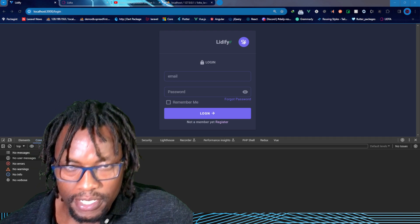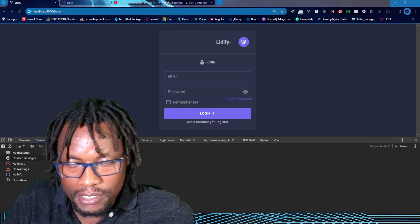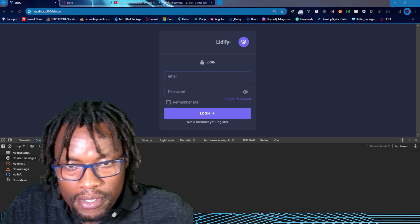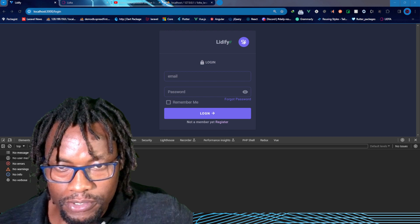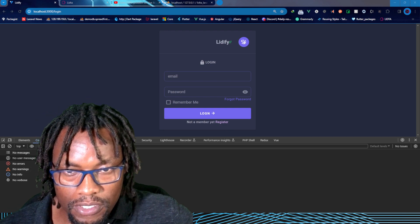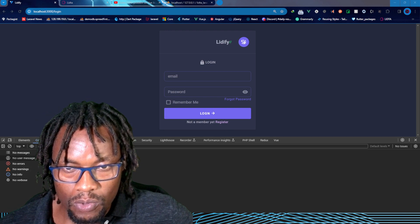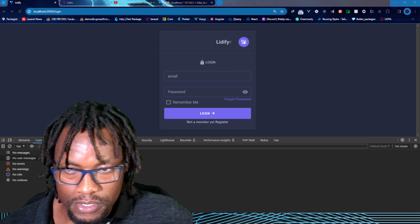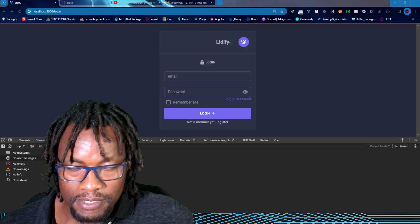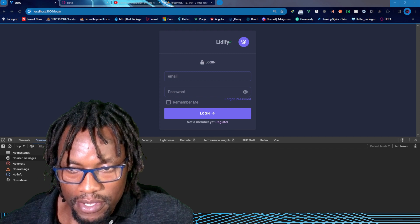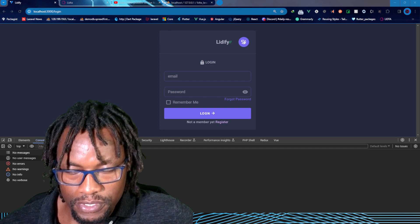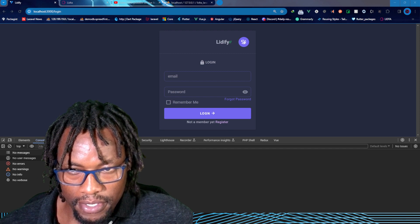Greetings everyone, and welcome. In this video, we're going to see how we can use interceptors in Vue using Axios.